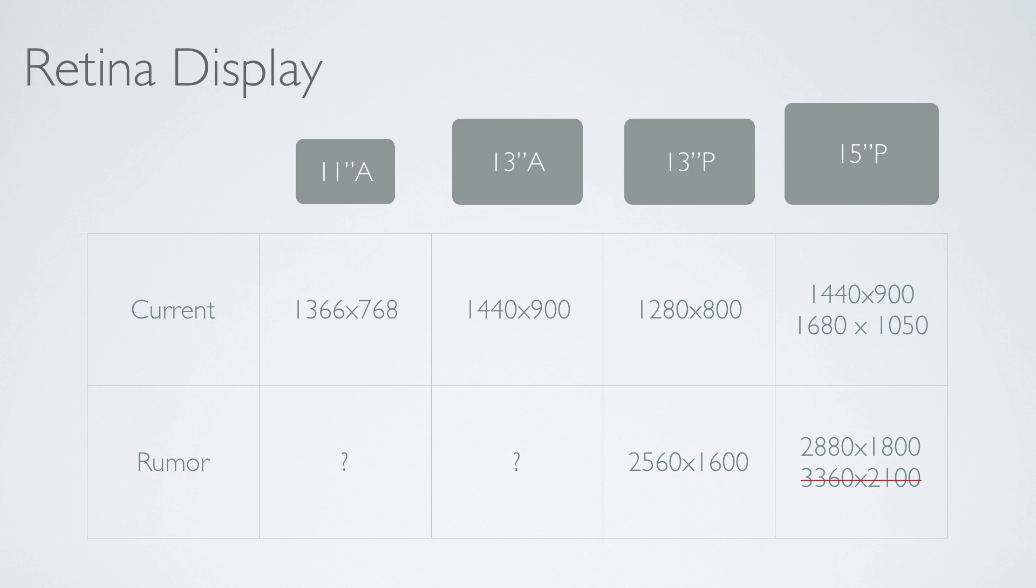And even crazier is for that 15 Pro. Now as you can see, there's this 1680 by 1050 right here. What does that mean? Well, there's actually a built-to-order option that you can get on these 15 Pros, where some people would say if you spend that extra $100, that screen is actually retina display technically.